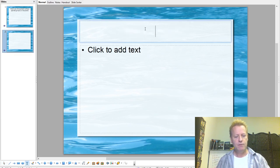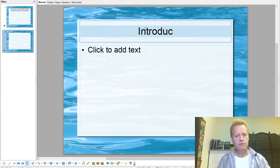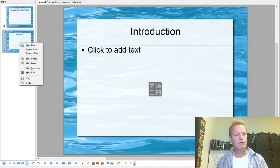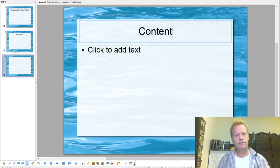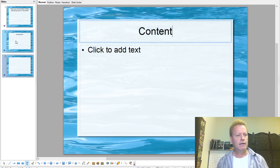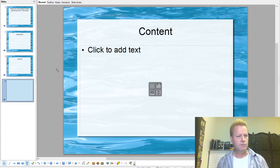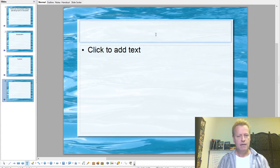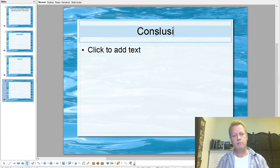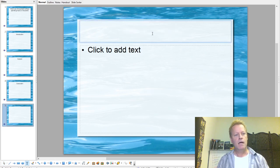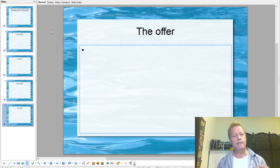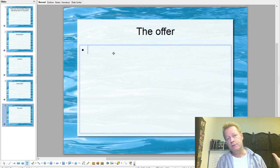That's my topic. Then I need to have an introduction. We're going to create a new slide and say 'Introduction,' then the 'Content,' then the 'Conclusion,' and then the 'Offer.' So let's go backwards a bit — what is it that you're trying to get? What is the result you want them to have?